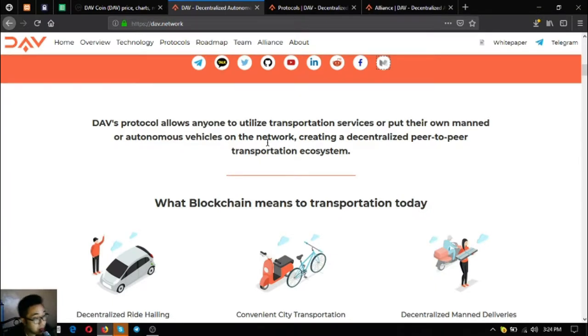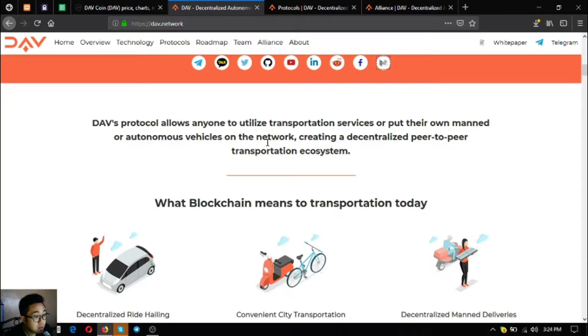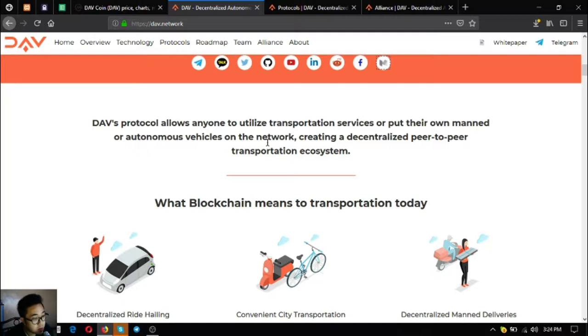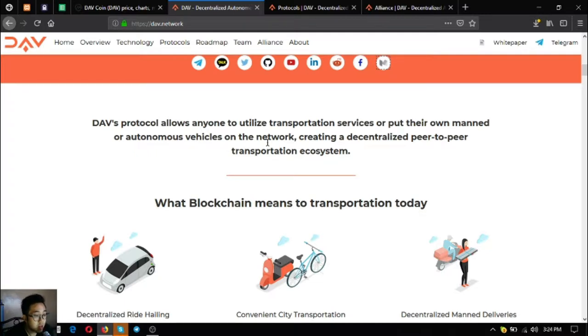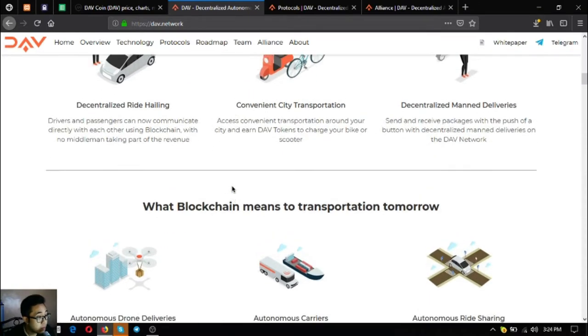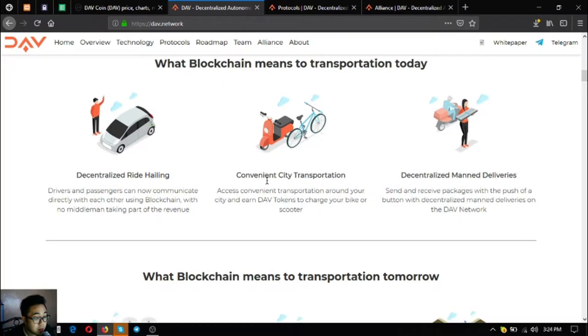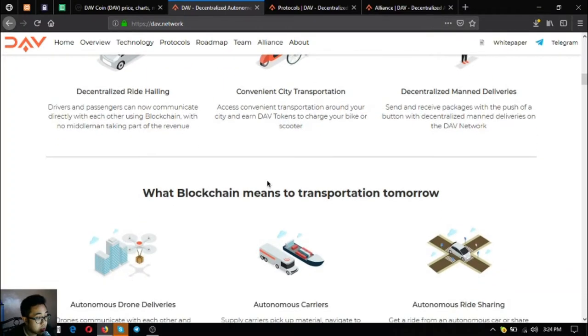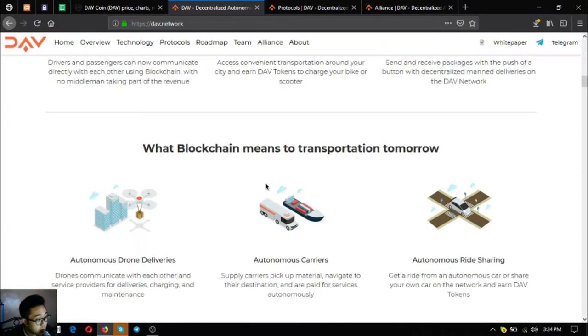As you can see, DAV's protocol allows anyone to utilize transportation services or put their own manned or autonomous vehicles on the network, creating a decentralized peer-to-peer transportation ecosystem. What blockchain needs transportation today: decentralized ride hailing, convenient city transportation, decentralized manned deliveries.